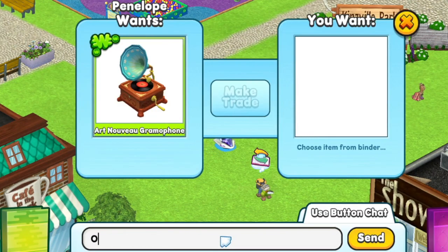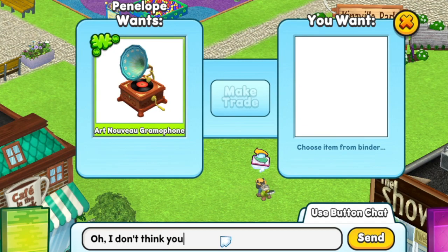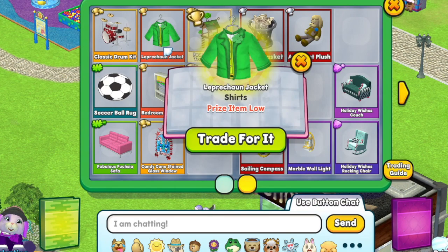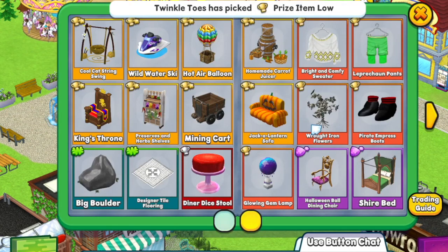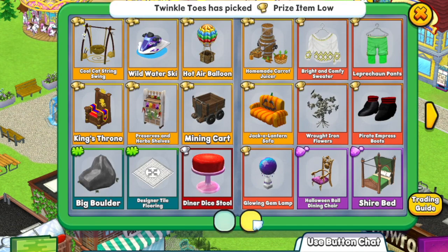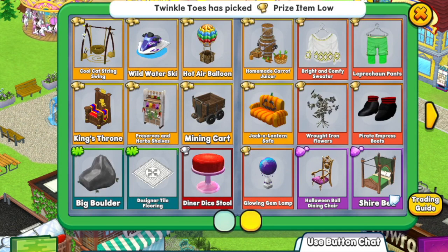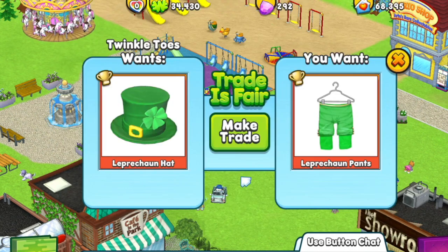You're in a trade — now what? You can use typechat to discuss the kinds of items you're looking for, or you can jump straight into looking at their binder for something you want. If they've selected an item from your binder while you're still looking, it will pop up with the item category. There are currently 12 categories of items that can be traded.